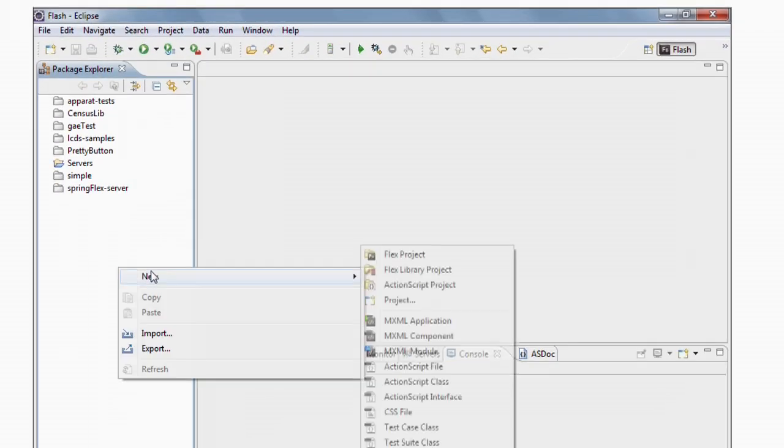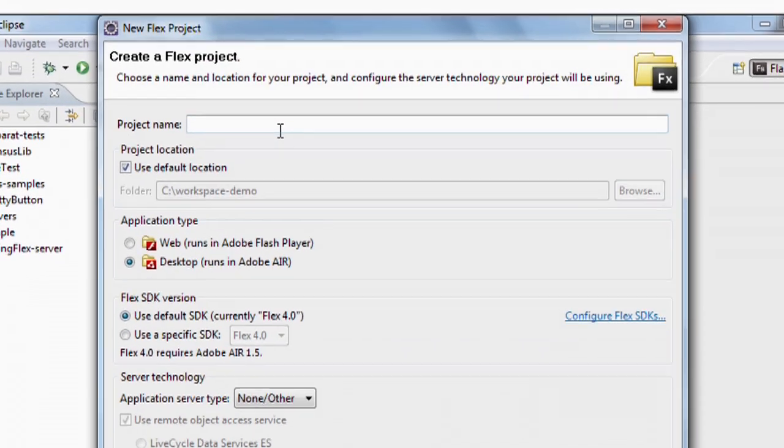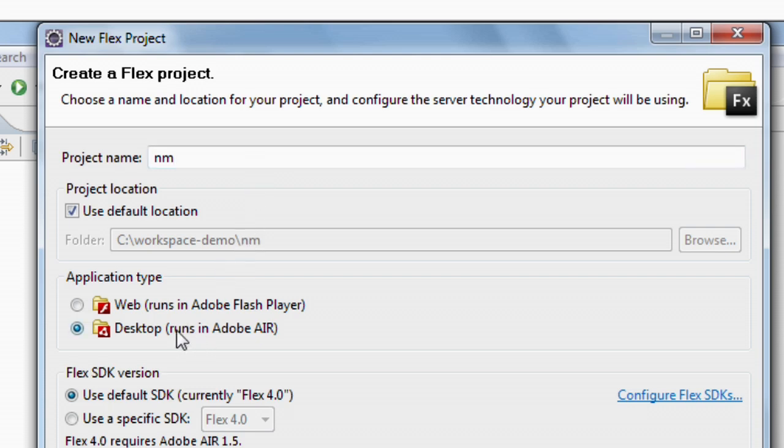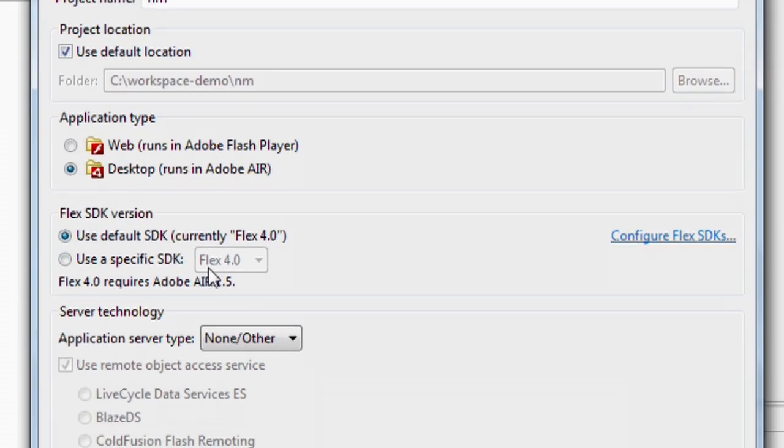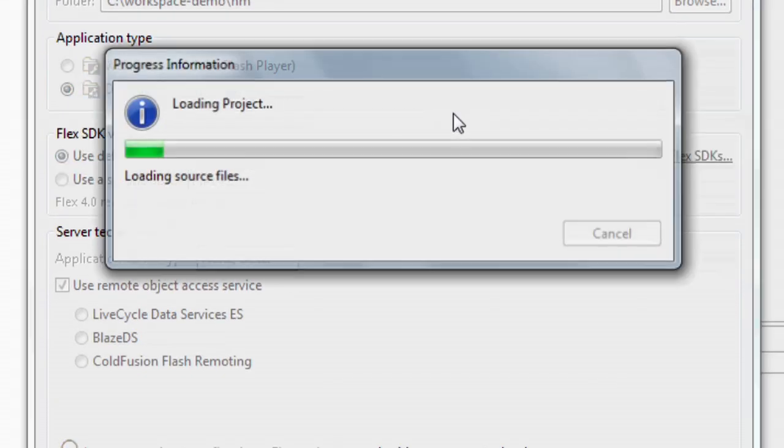So I'm in Flash Builder 4. I'm going to create a new Flex project and I'm going to call it NM. The application that I'm building is going to detect whether we're online or offline, so it's a network monitor. I specify that I want to use a desktop application and then I just hit finish.